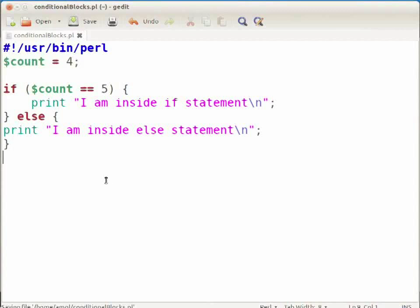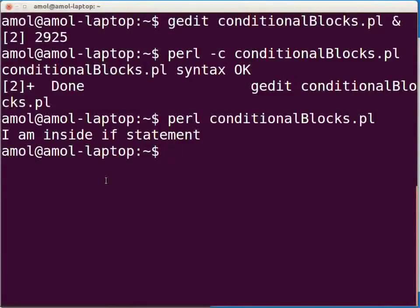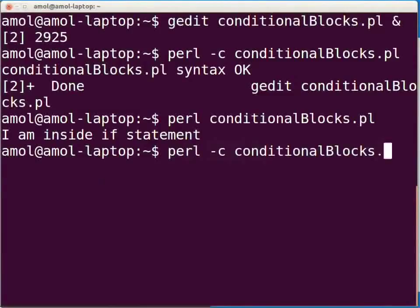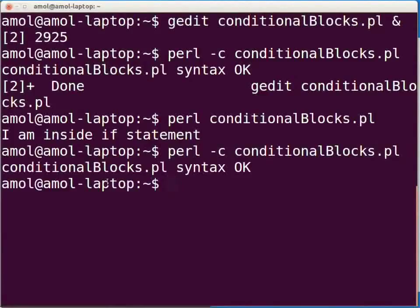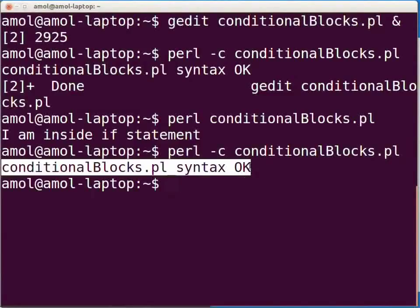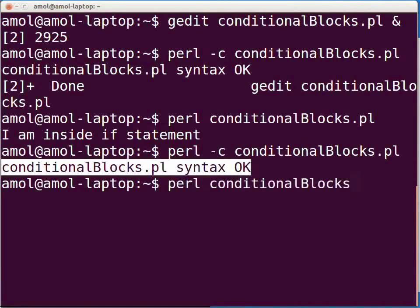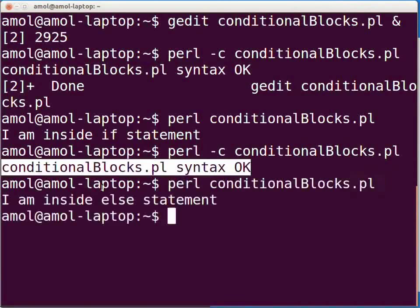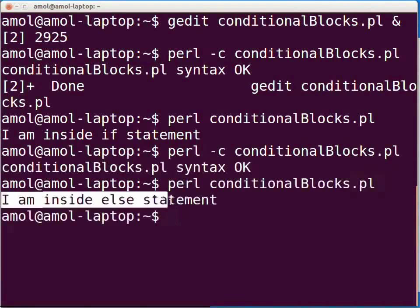Switch to the terminal and type: perl -c conditional_blocks.pl to check for any compilation or syntax error, then press enter. The line 'conditional_blocks.pl syntax OK' will be displayed. As there is no syntax error, execute the Perl script by typing: perl conditional_blocks.pl and press enter. The following output will be shown: I am inside else statement.